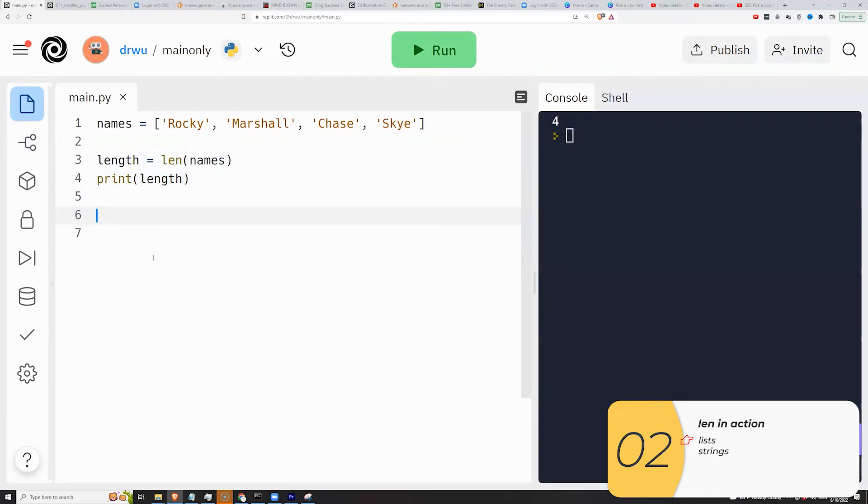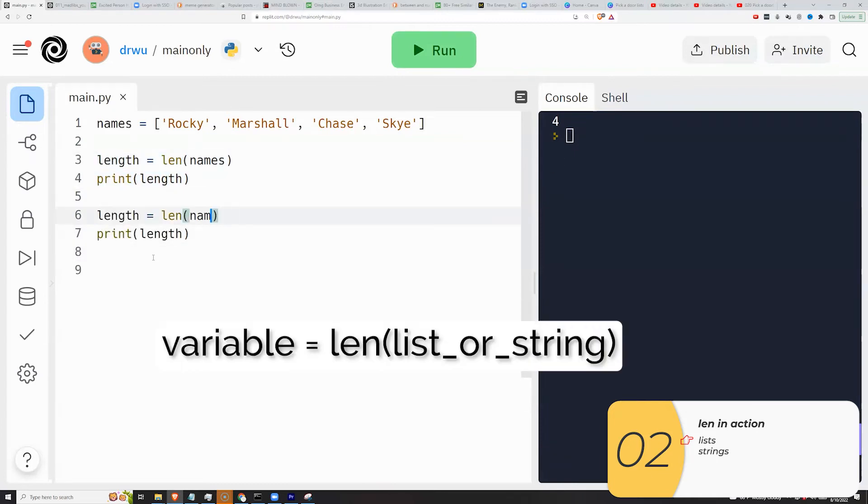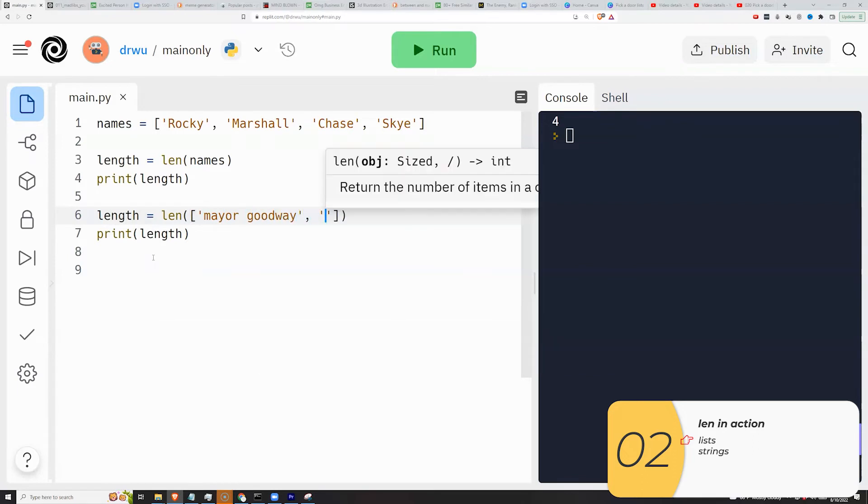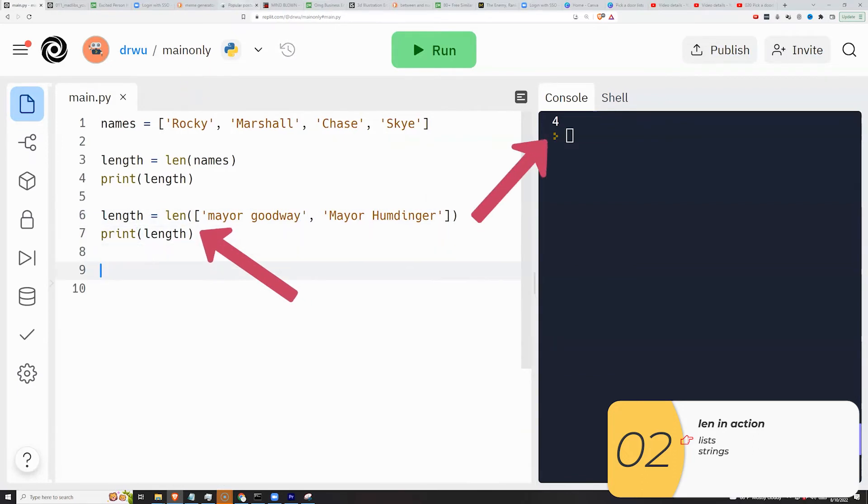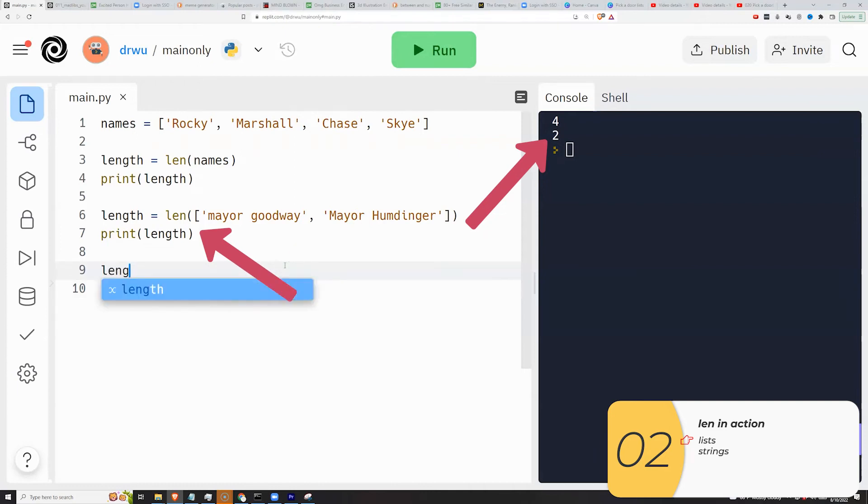I could also not make a variable and just have inside the len a list. So you see inside len is the square brackets with a list and it does the same thing. This is a different list, so the length is two.